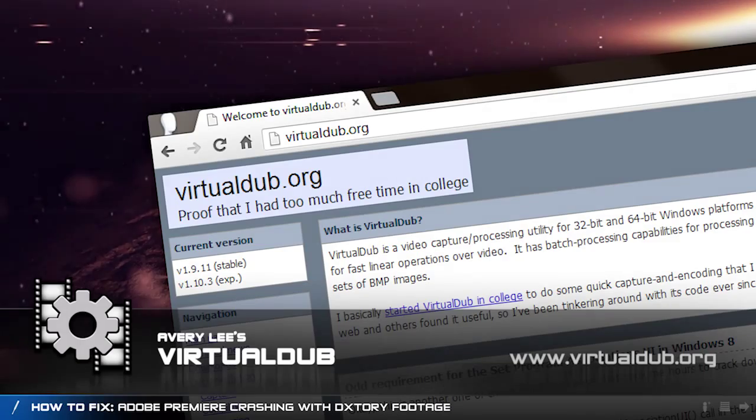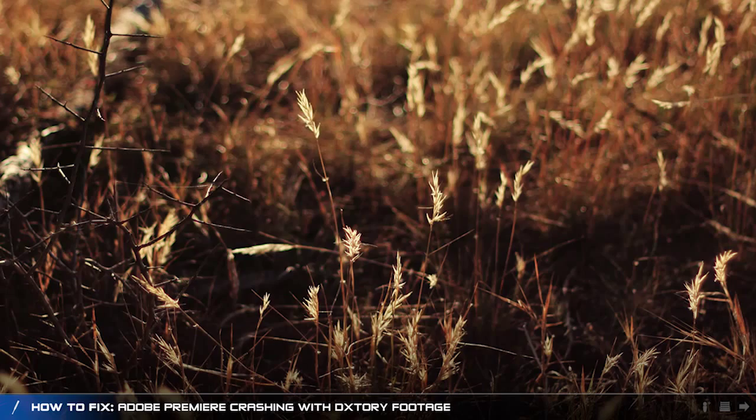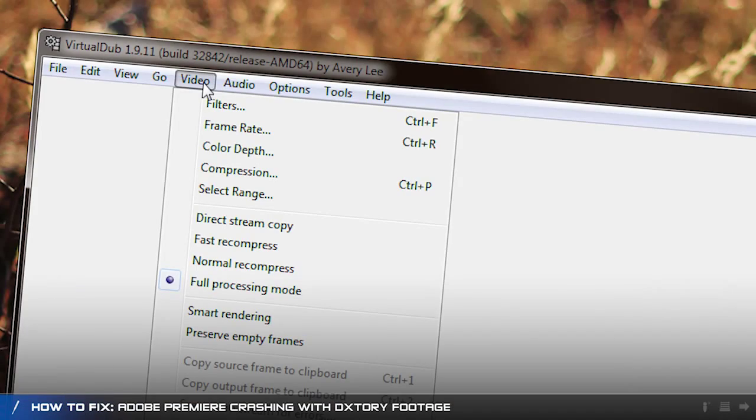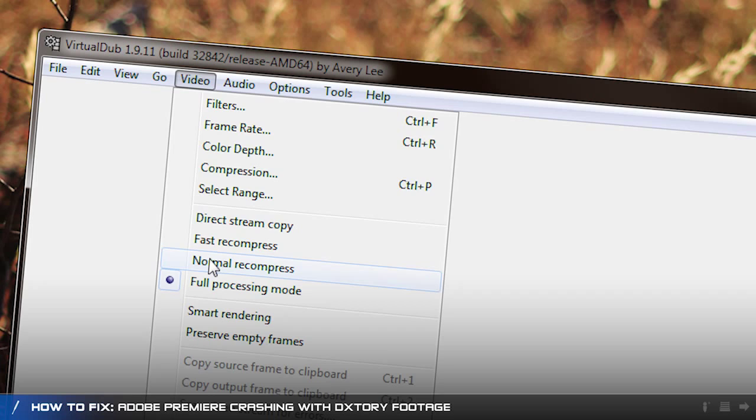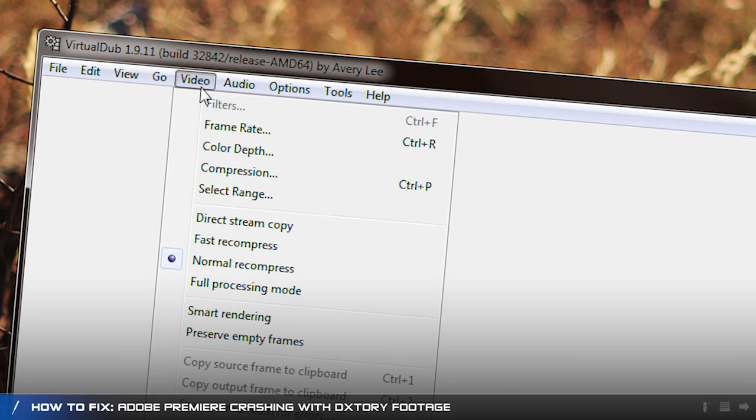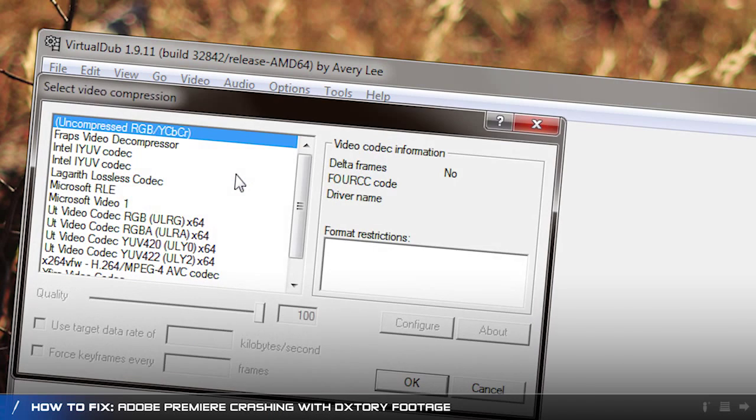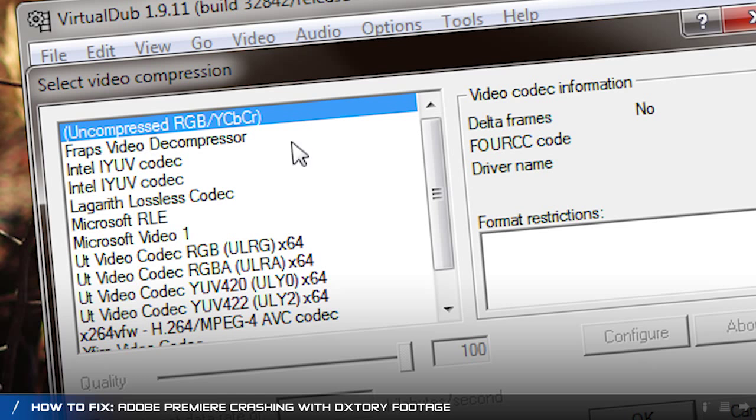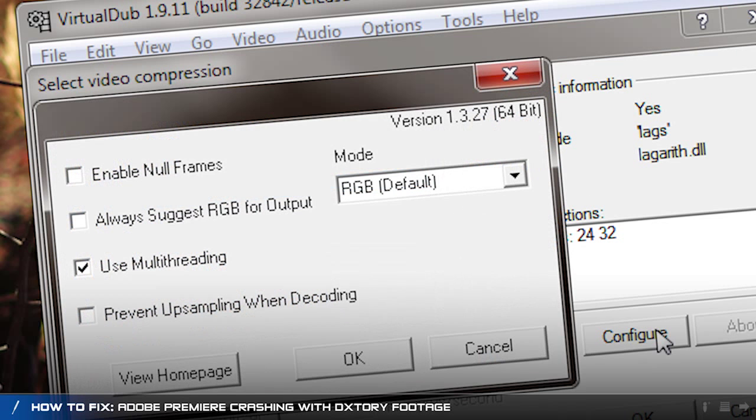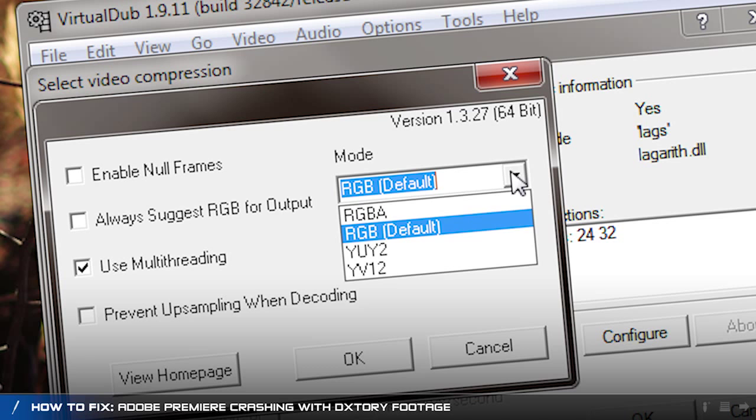In order to convert your footage, open up VirtualDub, click on video and then normal recompress. Click on video again and click on compression. From the list choose Lagarith lossless codec. Click on the configure button and choose the exact settings you used in Dxtory.